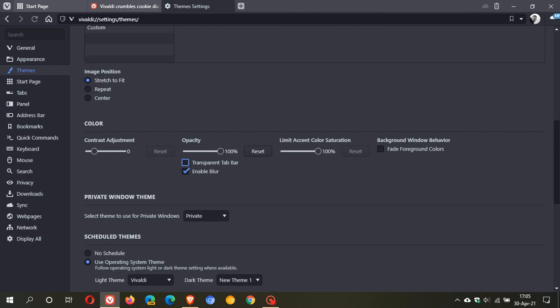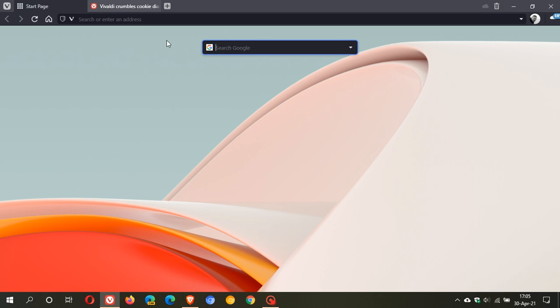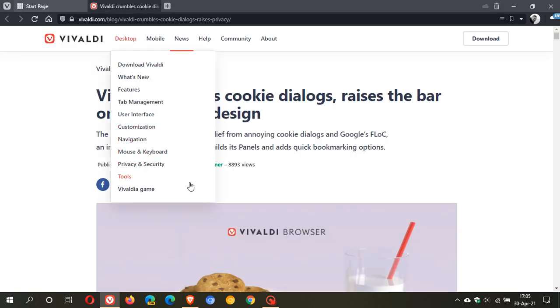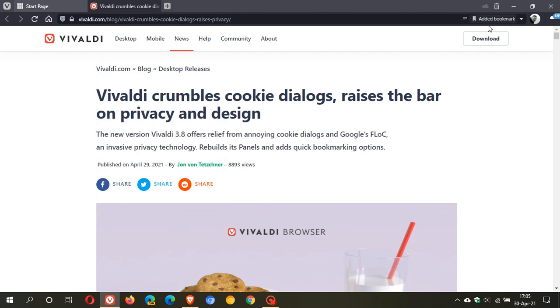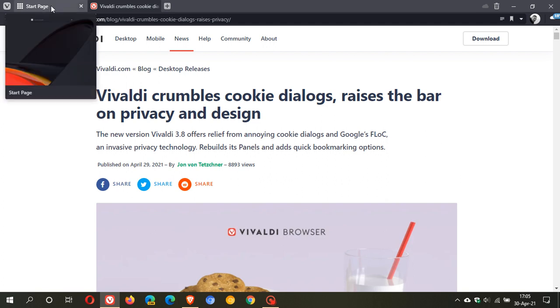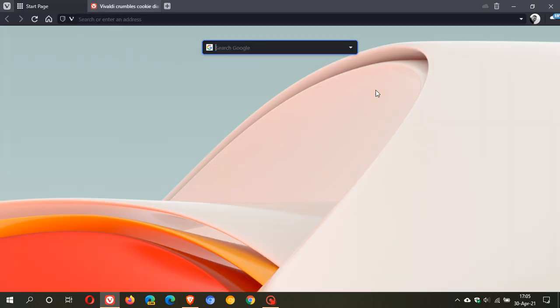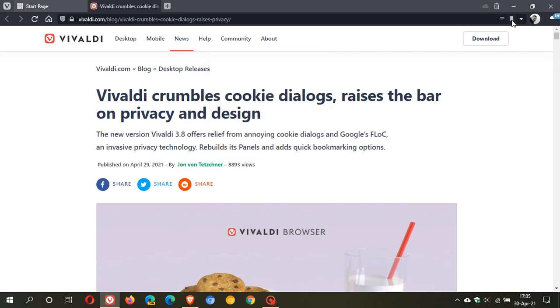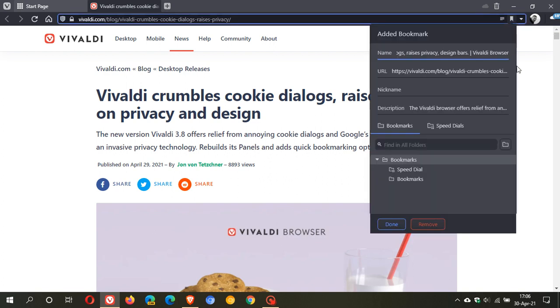Then another update is to do with the bookmarks and there is another keyboard shortcut here that Vivaldi has introduced. So if I just go to the web page and I go control D you'll see in the top right I've added bookmark and that is just a nice little shortcut now where you don't actually have to go into the bookmark icon and add the bookmark manually.